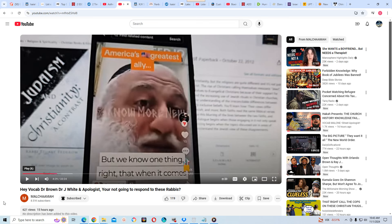This is going to be a response to Dr. Brown, Dr. James White, an apologist. You're not going to respond to these rabbis. So, my title was basically several Jays say that E is the U.S.